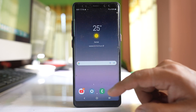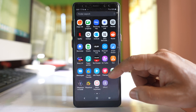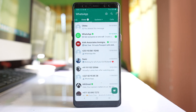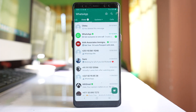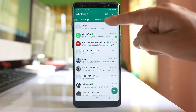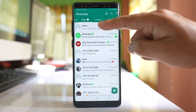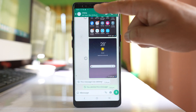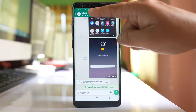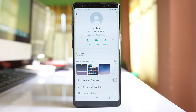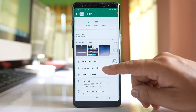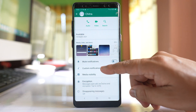Let me go ahead and open the WhatsApp application. Suppose I want to set up custom tones for a specific contact — I will open it, then tap on the name at the top, and go to the option called custom notifications.